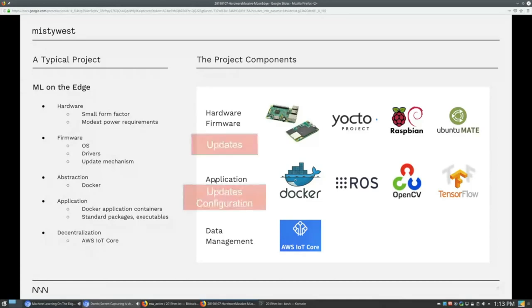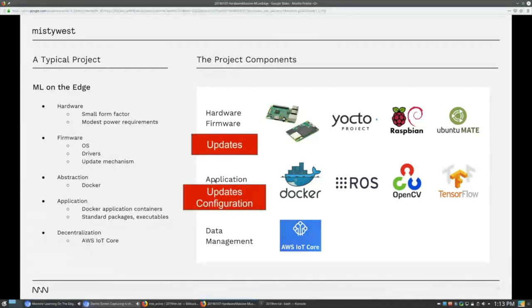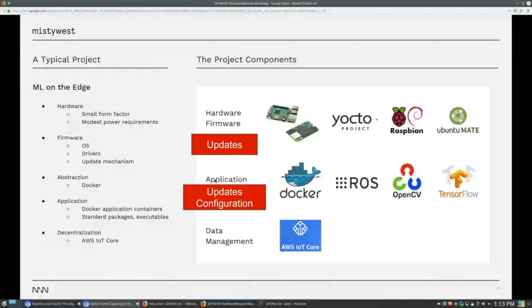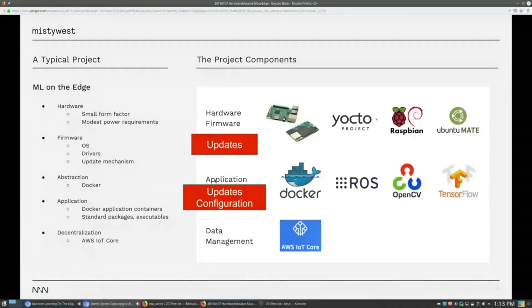So one thing which makes things a bit more complicated, if you have the traditional server landscape, you have your Kubernetes and Docker containers, you can update them very easily. For an edge device, this is not necessarily that easy because your device might not be online all the time and you don't want to upgrade to the latest and greatest. So you would like to have more fine grade control about the updates and you would like to be able to remotely configure your devices. And we have done this through AWS IoT Core.